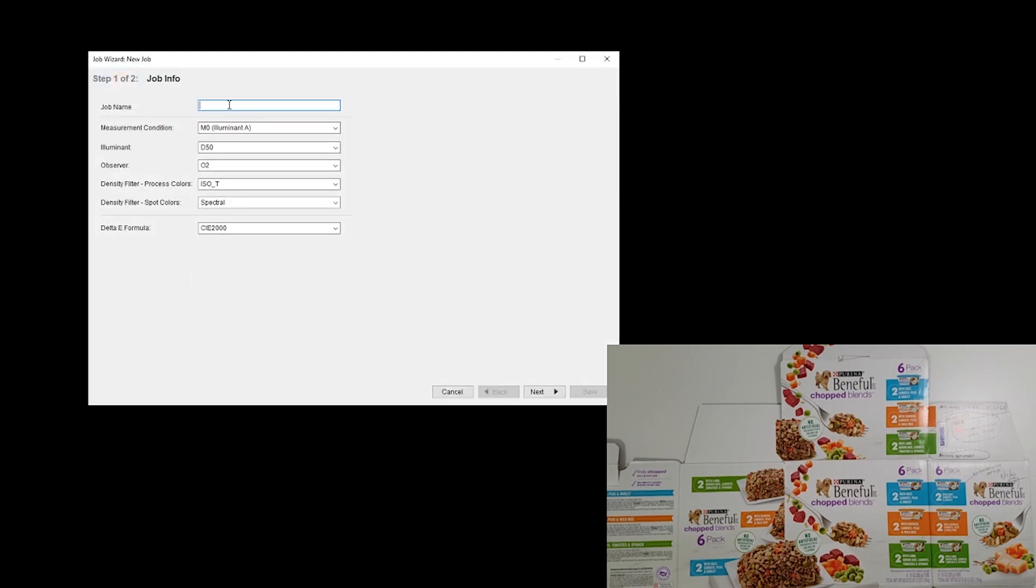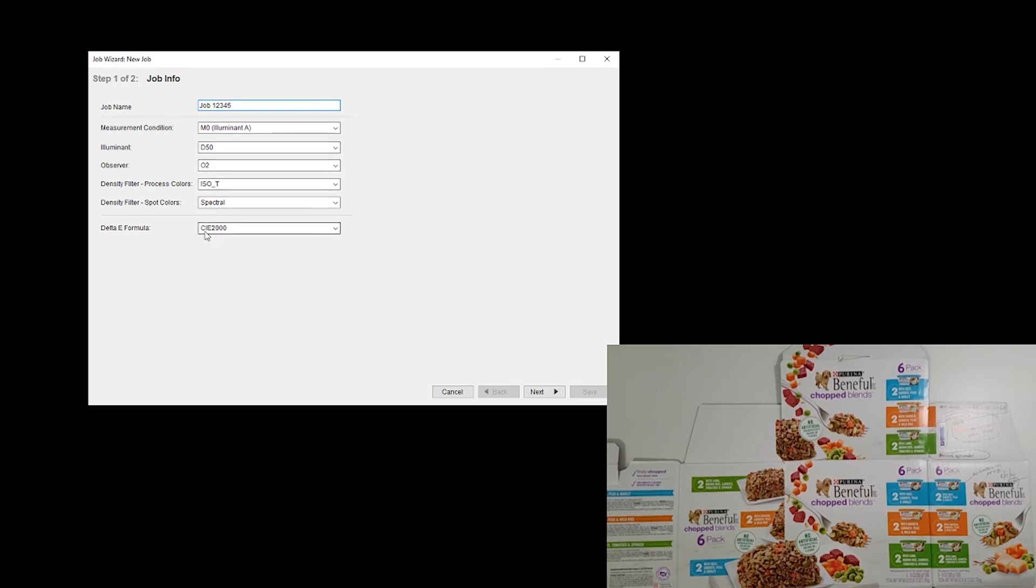Here we go with a new job and we're going to call it job 12345 so that we know that it's a job as we're looking at it. We have our measurement conditions and I'm confirming that those are consistent with our standards, yes.